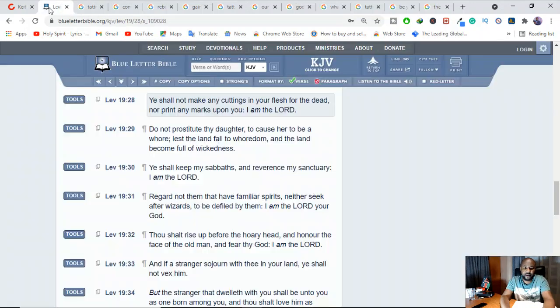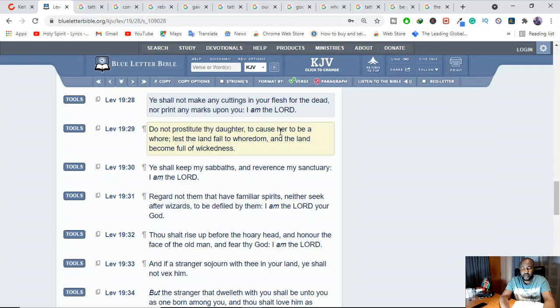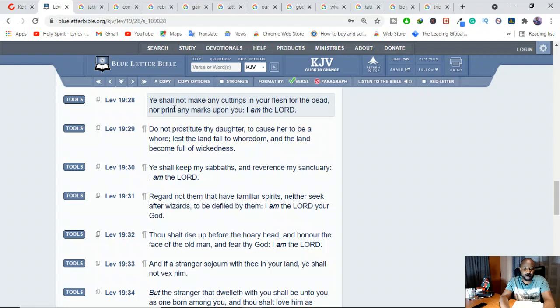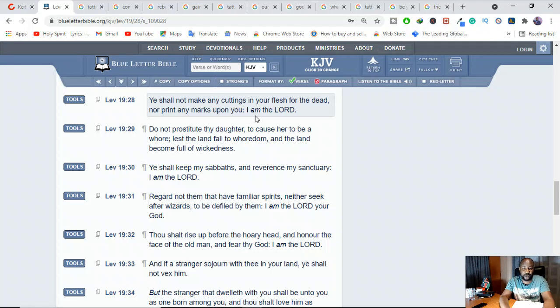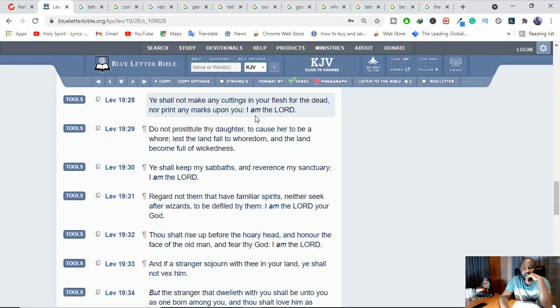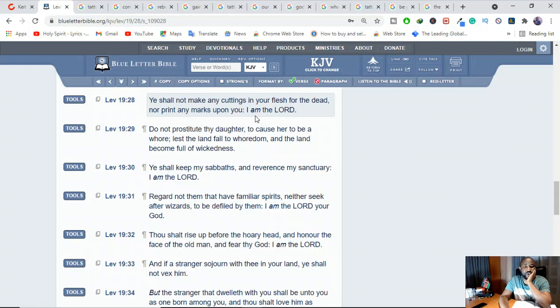But in the Old Testament, there's one verse which really scares people and is a point of controversy here. The Bible says, you shall not make any cuttings in your flesh for the dead, nor print any marks upon you. I am the Lord. In Leviticus 19:28. Tattoos are cuttings on the flesh, in the flesh.